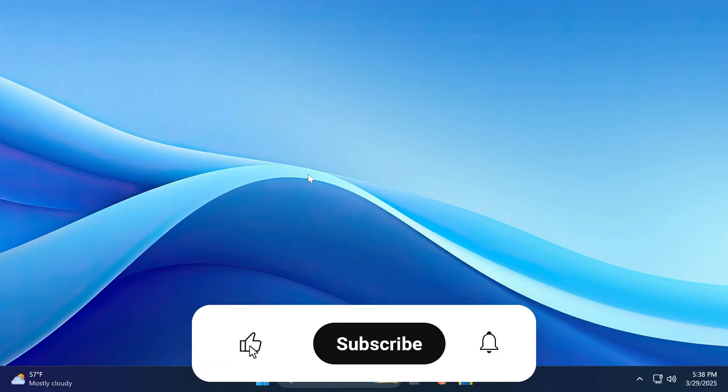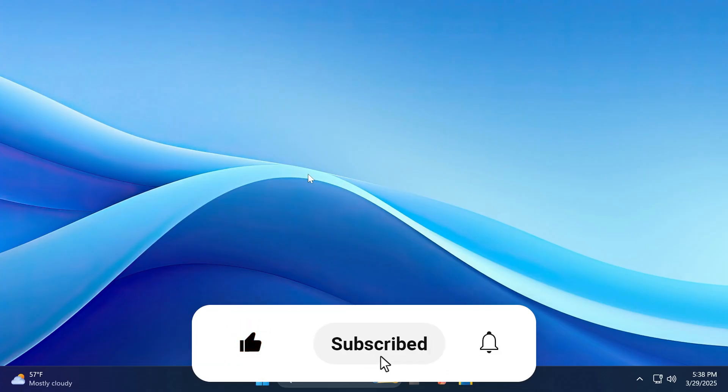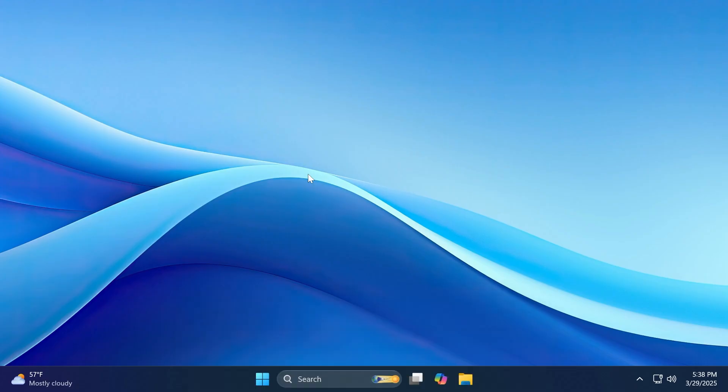If you enjoyed this video, please don't forget to leave a like below and also subscribe to the tech-based channel with the notification bell activated so that you won't miss any future uploads like this one. I was Emmanuel from TechBased, until next time, have a nice day.